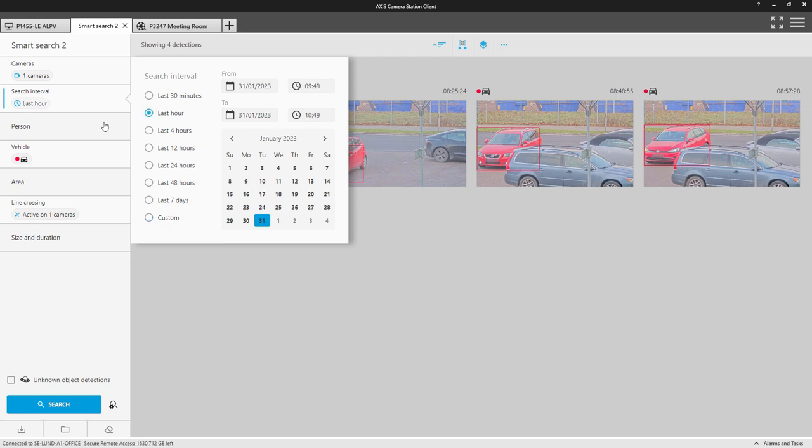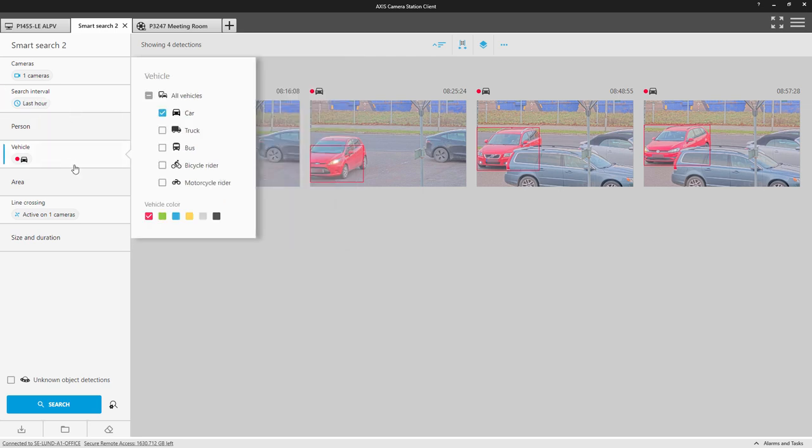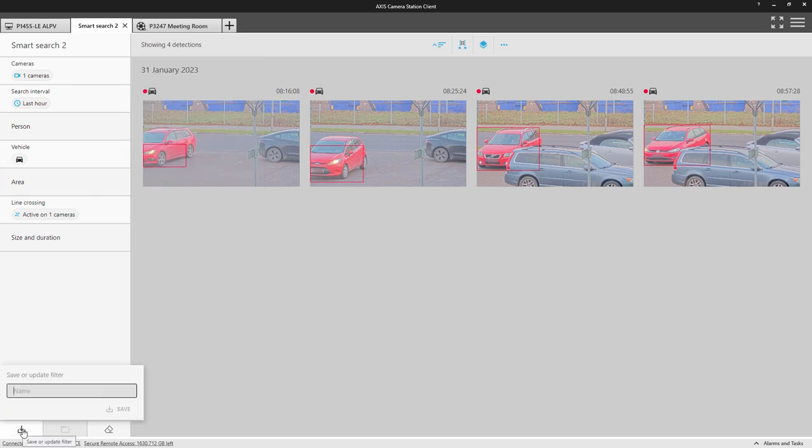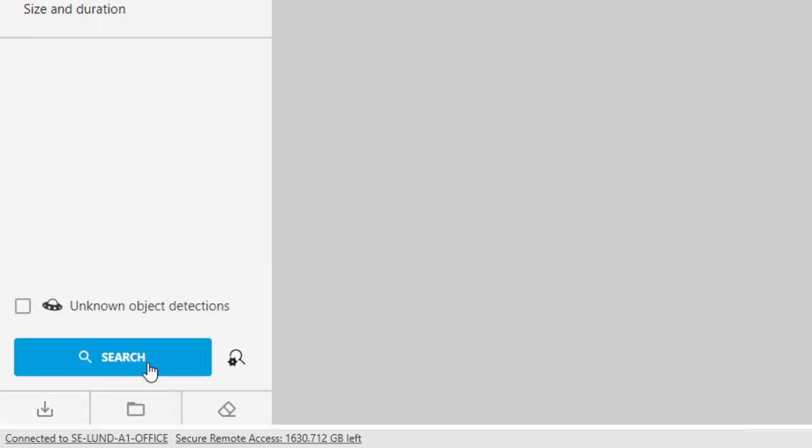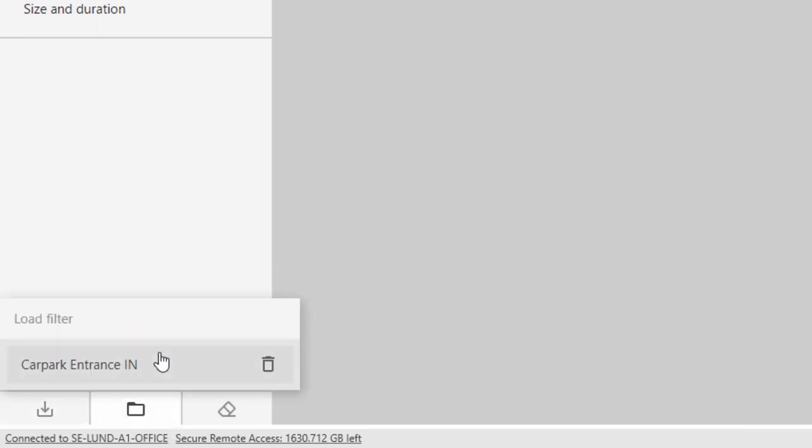So, I select an hour previous, remove the color filter, and save the filter. I can then open this whenever I require it.